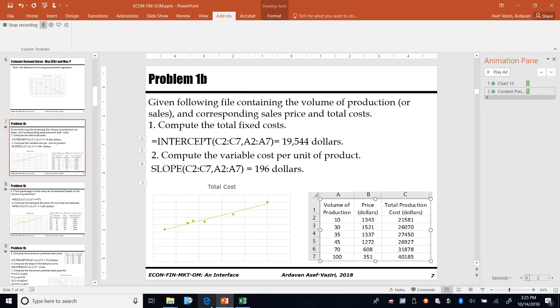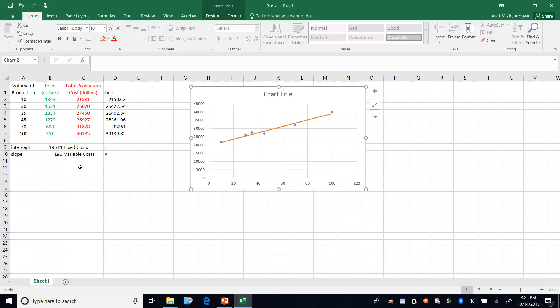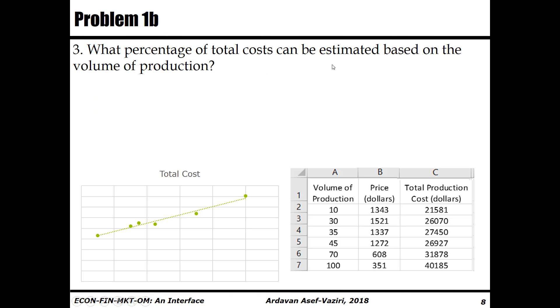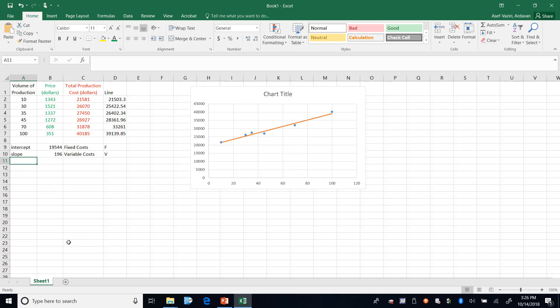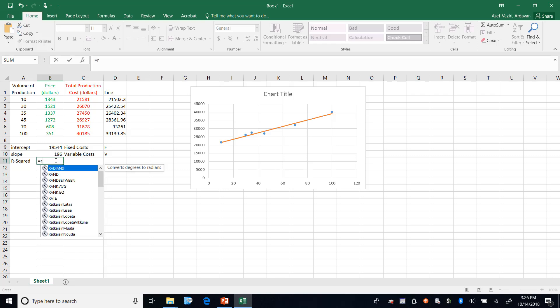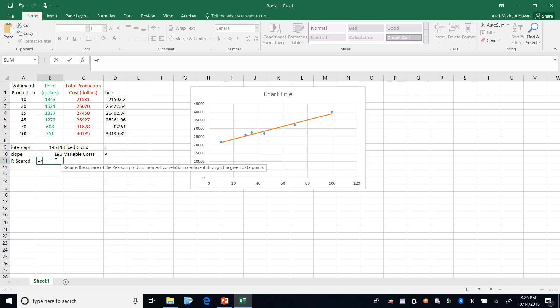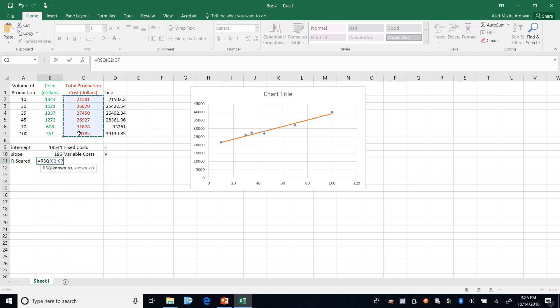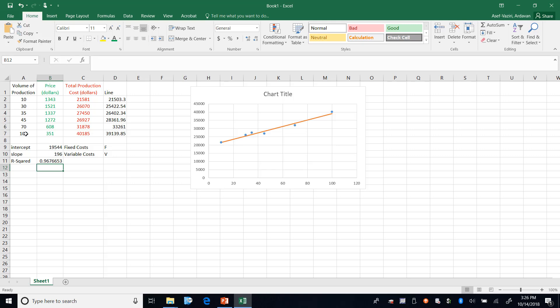So I'm done with this. I go back to my PowerPoint slides. 196-19544. What percentage of the total cost can be estimated based on the volume of production? The tightness of the relationship between X and Y is defined by R squared. And R squared I just come here equal to R. When I look for R-S, R squared is here. What are your Y's? My Y's are total cost. What are your X's? These are my X's.